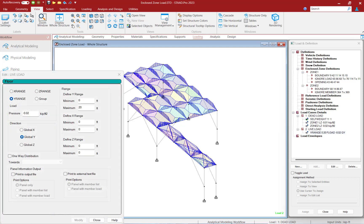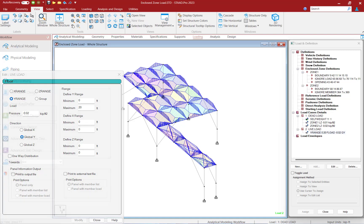In STAD Pro, the Floor Load command will allow you to define a region in space which is subject to a uniform pressure even though there may not be any explicit structure defined to represent that region. An internal algorithm would then distribute the pressure back to the structural members, assuming a rudimentary distribution.